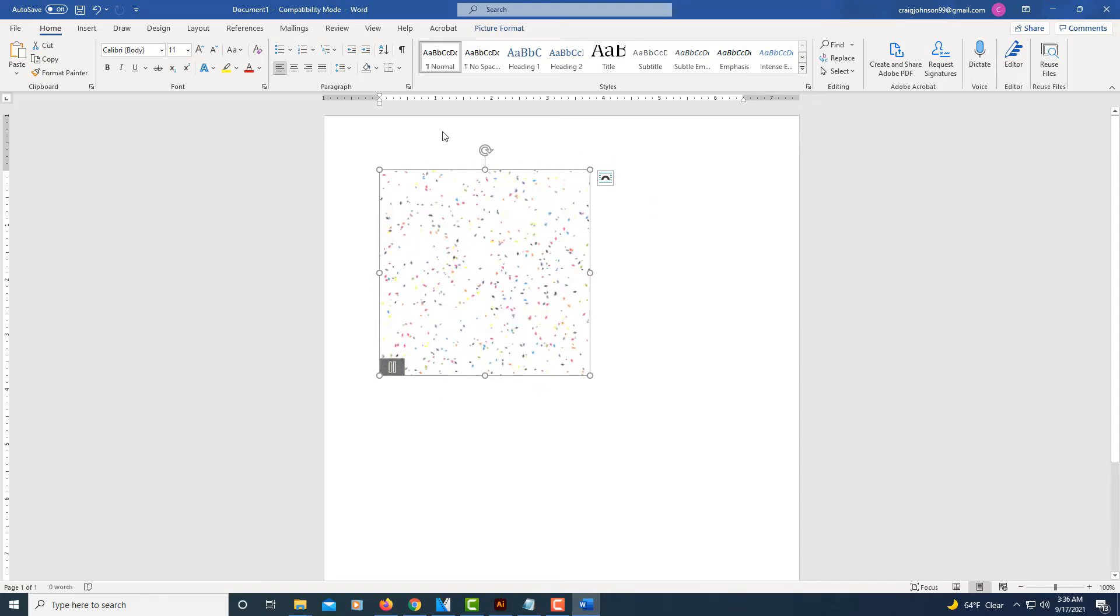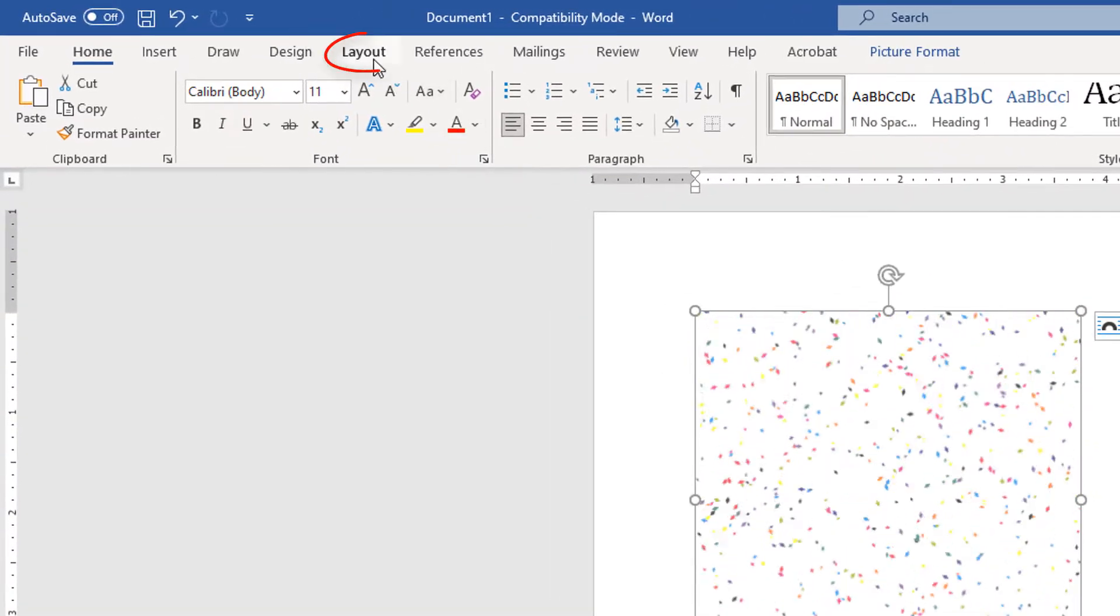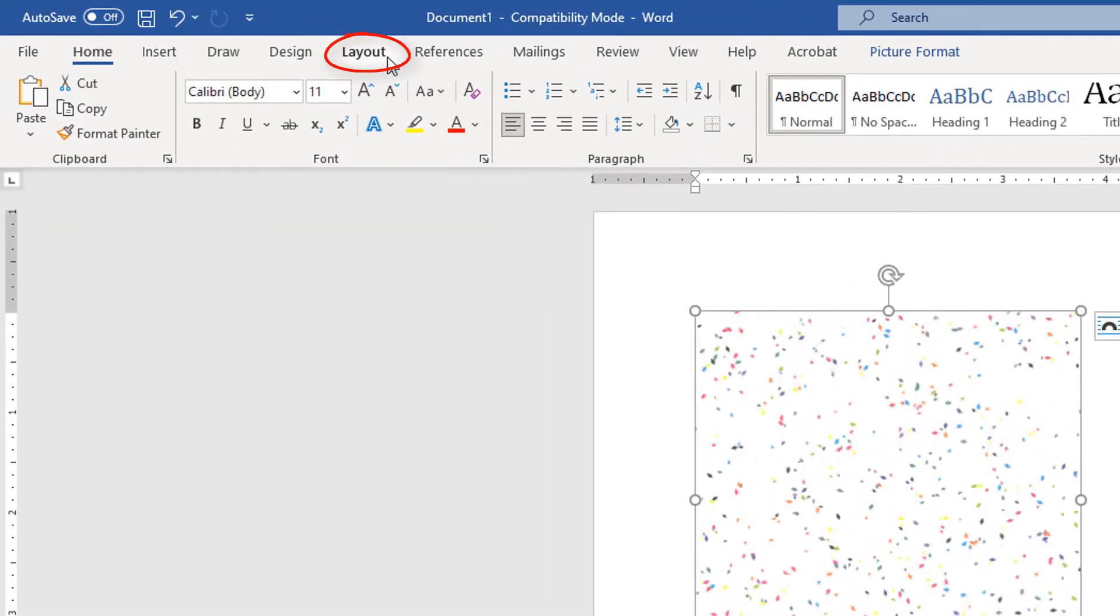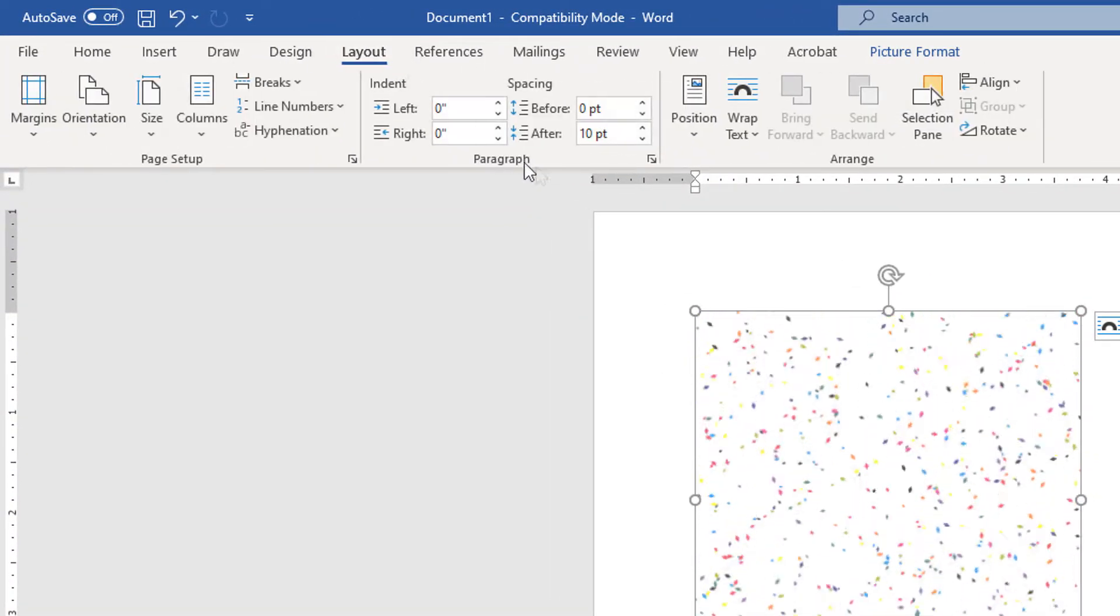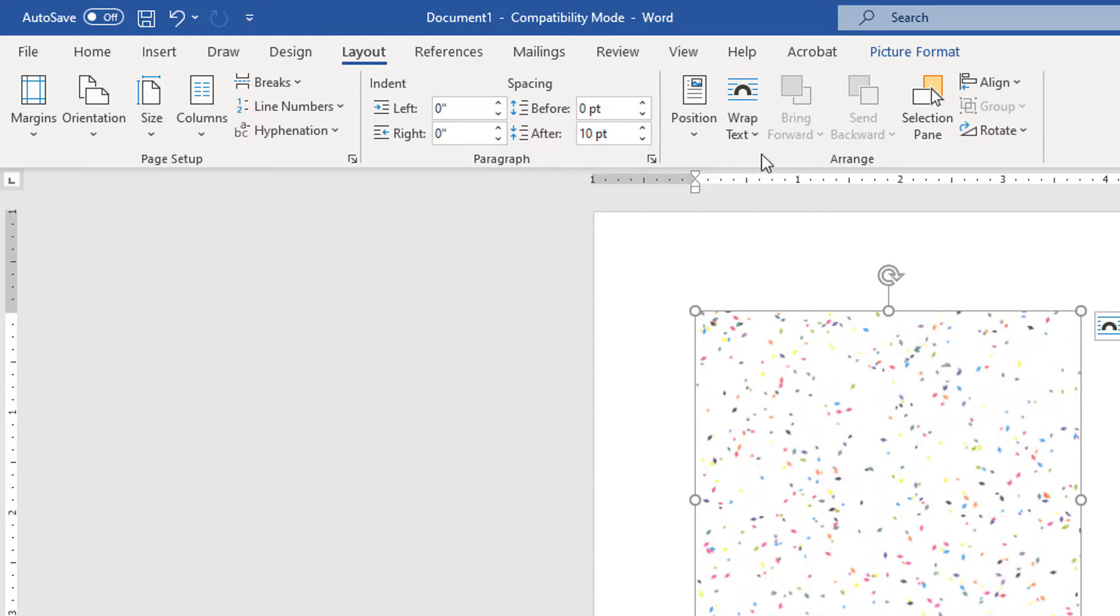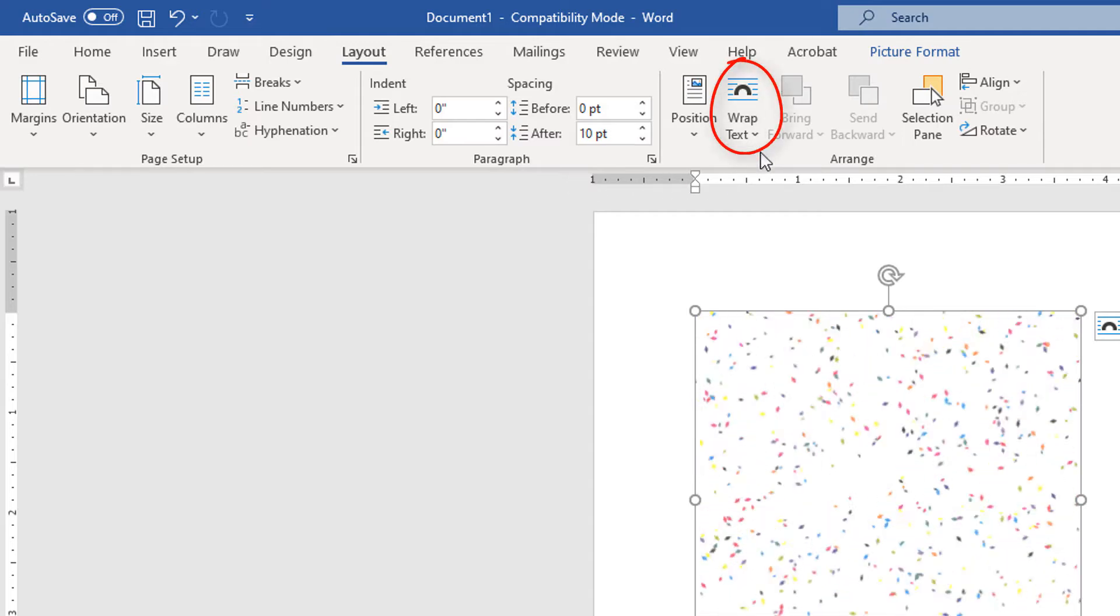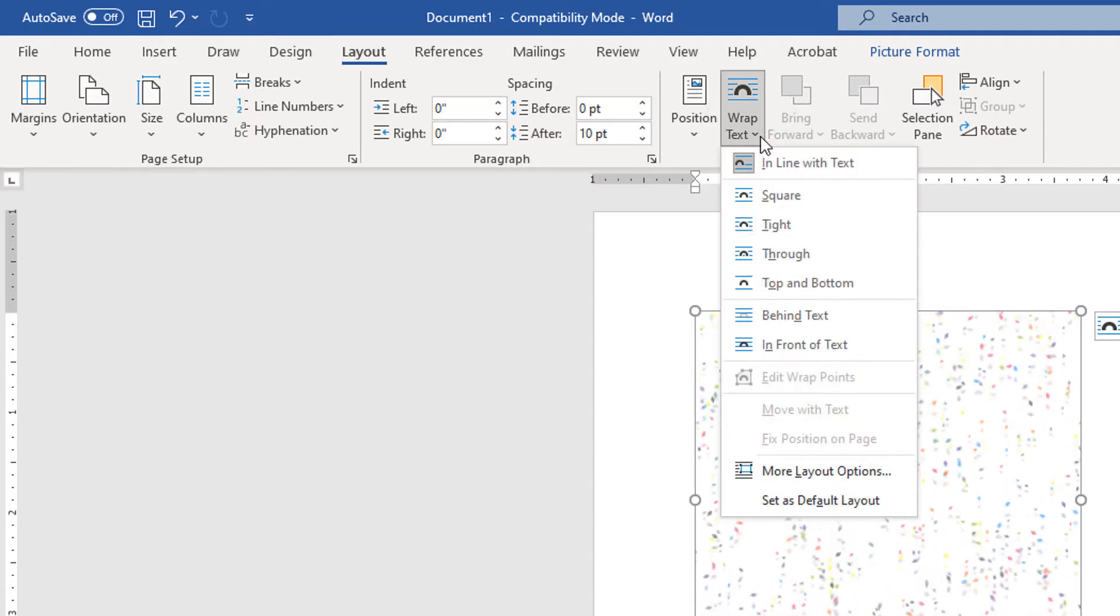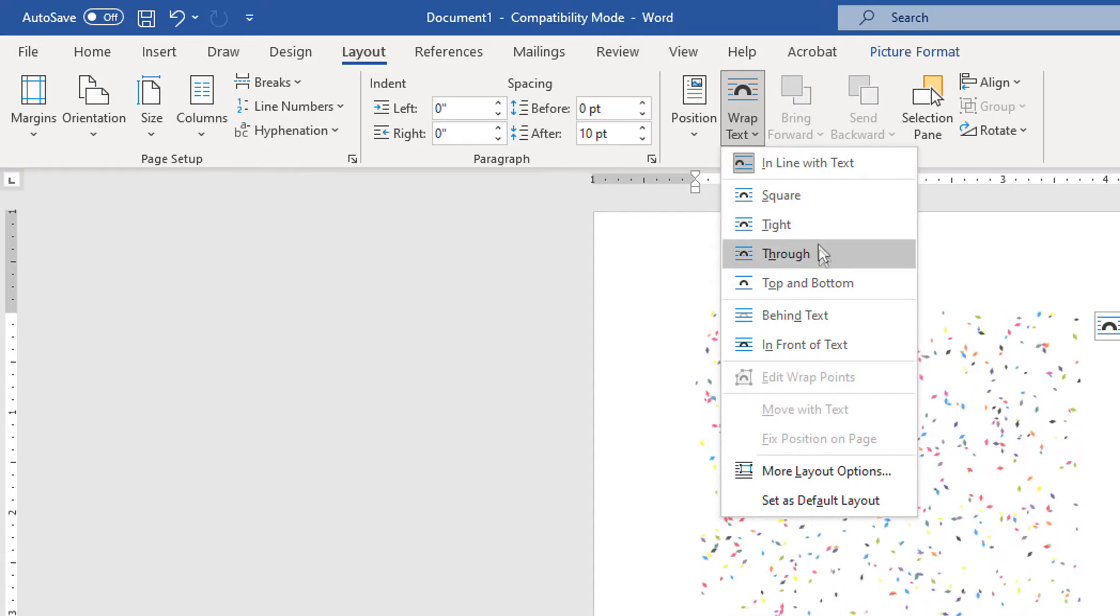I'm going to go up to the Layout tab and select it. Then I'm going to go to Wrap Text and select it. Then I will go to Behind Text and select that.